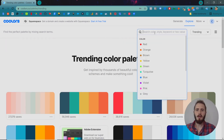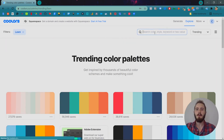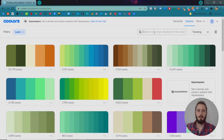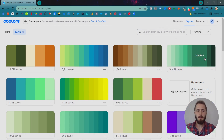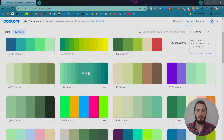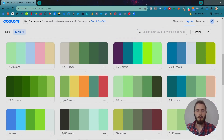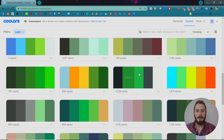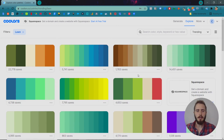You can also search by keyword. So for our lawn mowing company, maybe we could search 'lawn' and get a bunch of color palettes that might work for that kind of project.